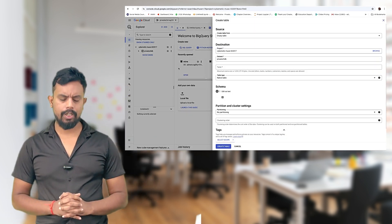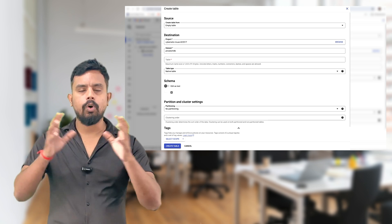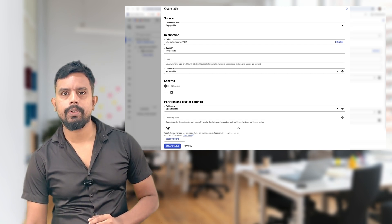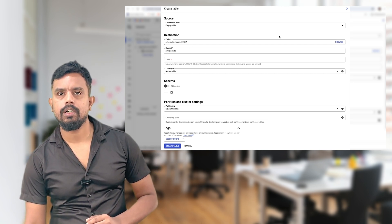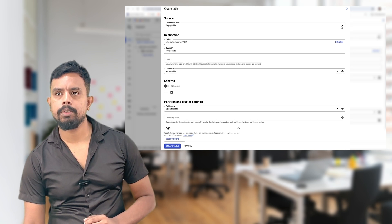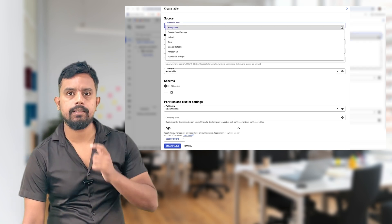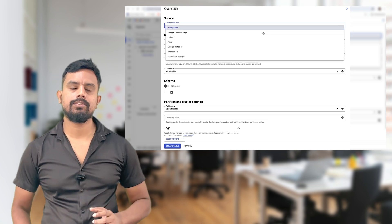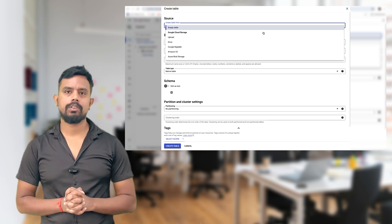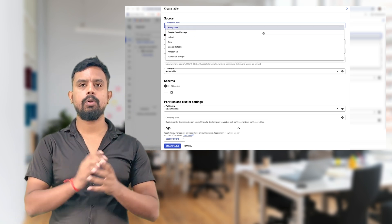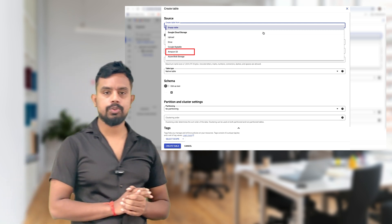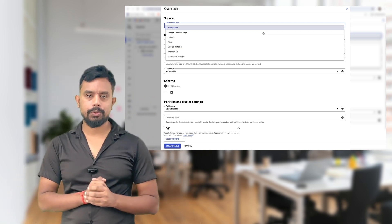In 'Create Table' you have multiple options. You have an empty table and multiple source options. You can select where you want to import the data from: Google Cloud Storage, upload from Drive, Google Bigtable, Amazon S3 — all those options you have.